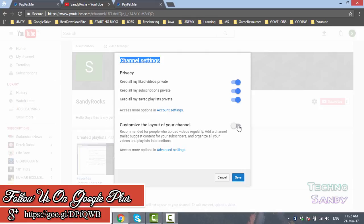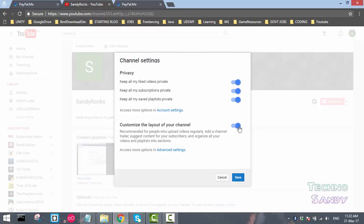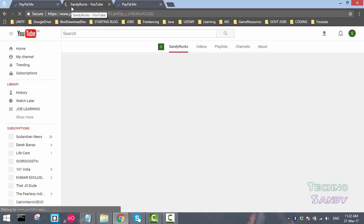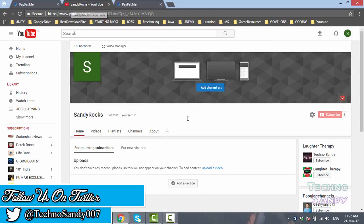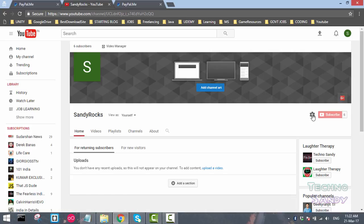By default it is disabled. You have to click here and make it enabled. Click on save and let the page load. Now you can see the complete layout of your page is changed once you have enabled the custom layout.